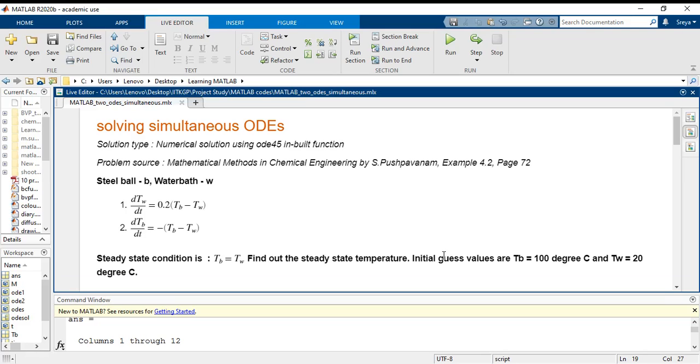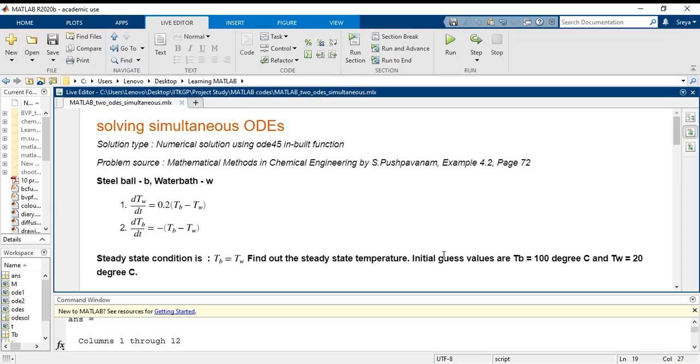But I have just taken up the model equations from that particular problem to demonstrate how we can solve a system of ODEs simultaneously in MATLAB. The gist of the problem is that there is a steel ball at 100 degrees centigrade which is immersed into a water bath at 20 degrees centigrade and the system is allowed to reach equilibrium.